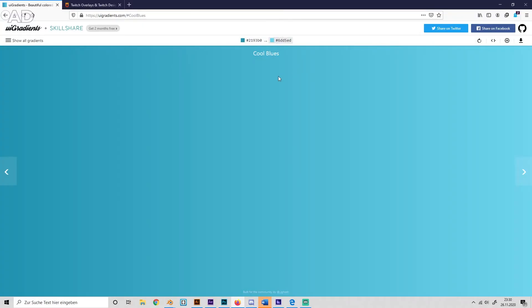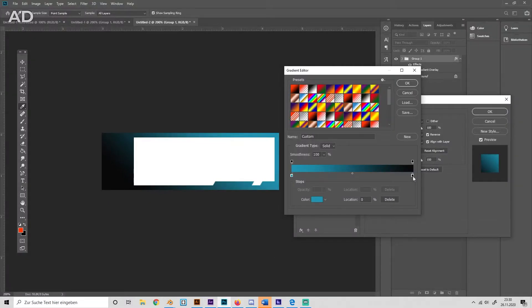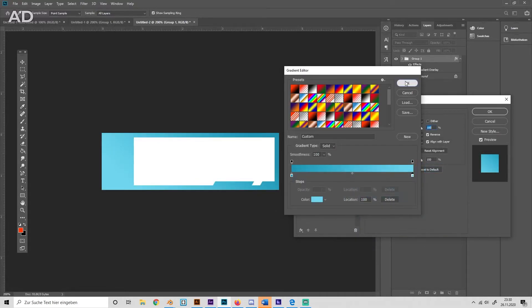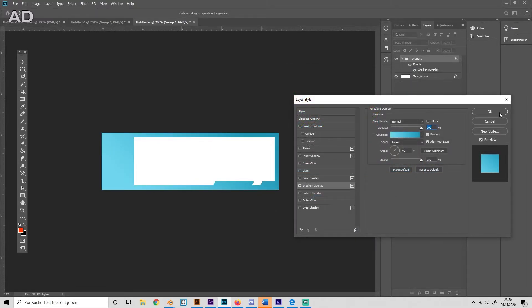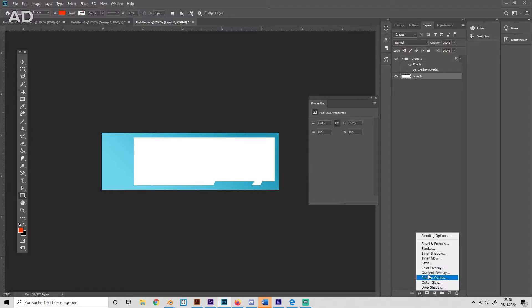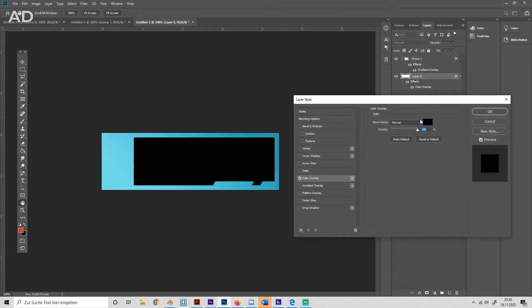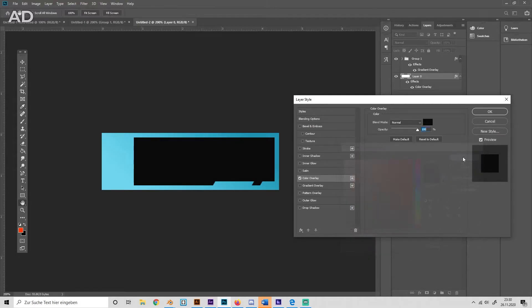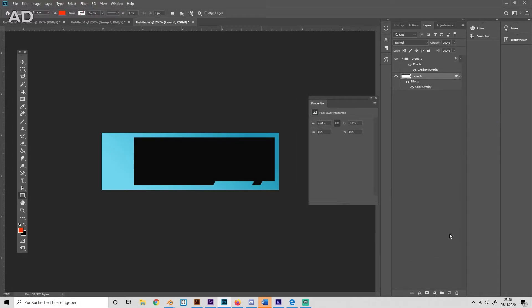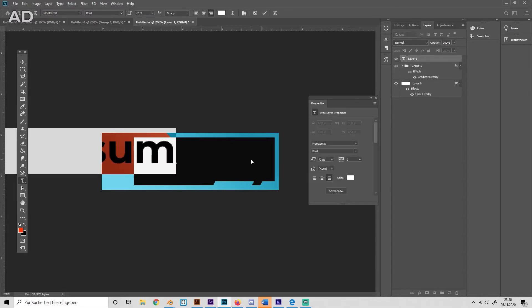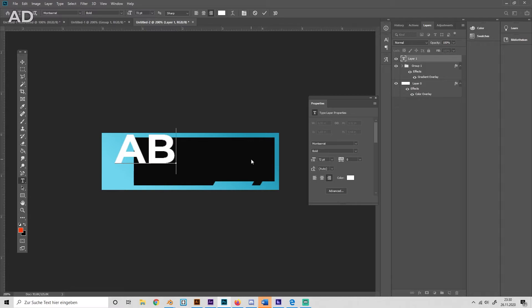Here we go. Then we can change the background color to a really dark gray, not black, maybe like this. Then we can start adding our text by creating a new layer, selecting the text tool, and just typing something in. I'll just use 'About' for example.